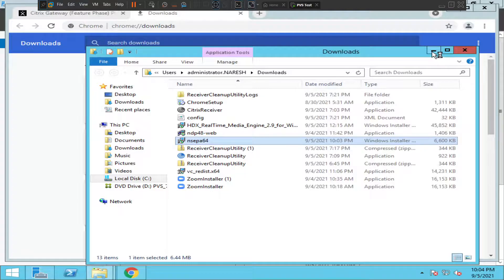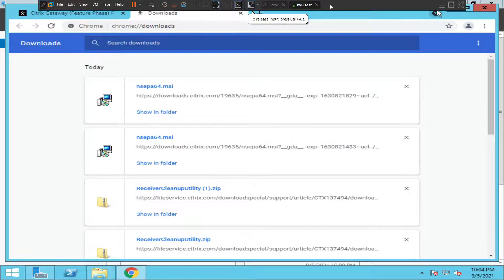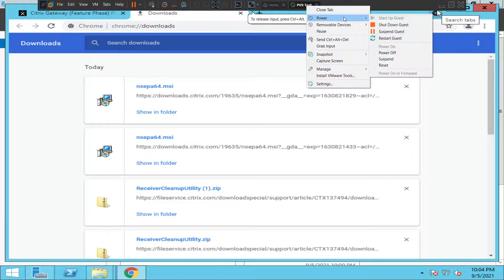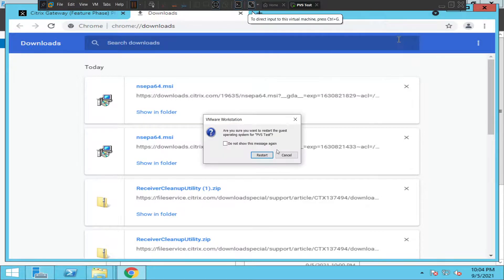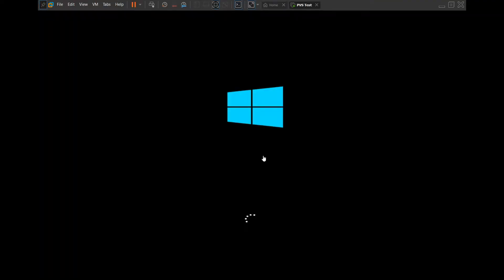It seems like the software has been installed successfully. At this point, what you can do is restart your computer. After the software is installed and you restart your machine, you can try connecting to your Citrix environment to access your applications or virtual desktops.